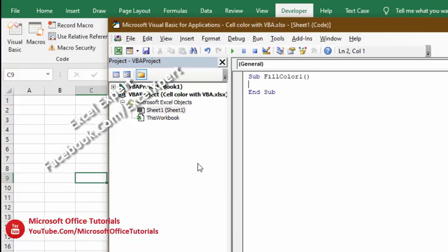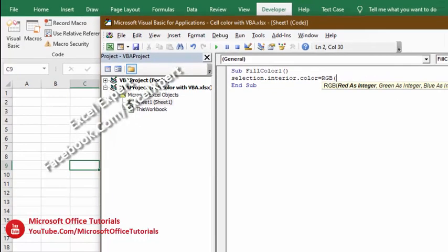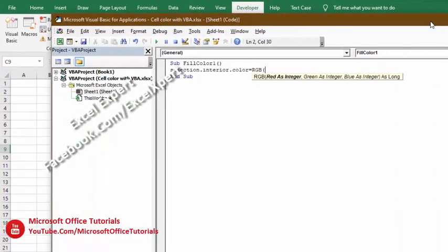So the code is very simple: Selection.Interior.Color = RGB(). In this parenthesis we need to write the reading or number for red, green, and blue color. To get these numbers for red, blue, and green, we will go to the Home tab.